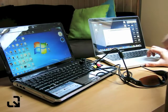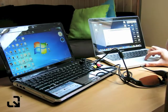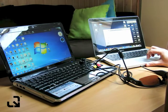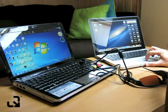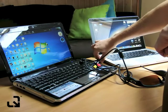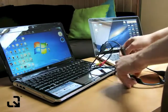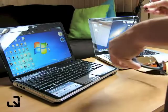And then make sure that you eject the USB device just like any other. Click here to eject. And then I can remove the cable. And that's it.